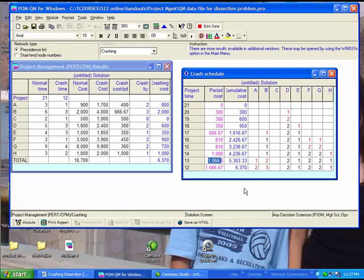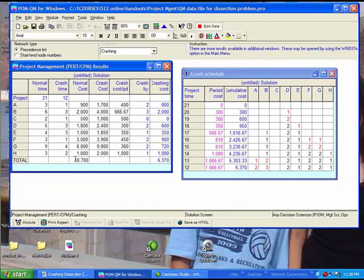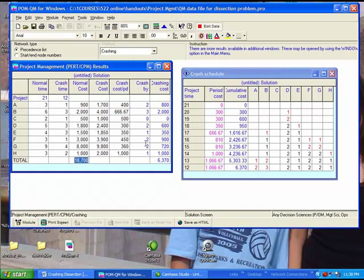And finally, if I were to tell you what does it take to crash the project from 21 weeks to 12 weeks, you would say two weeks of A, three weeks of B, no crashing for C, two weeks of D, one week of E, two weeks for F, two weeks for G, and one week for H. And that would cost $6,370 of crashing cost over and above the $18,700 normal cost of crashing. So, you will see that the last row in the crash schedule is essentially the same, giving you the same information that this column is giving you under the project management results window.